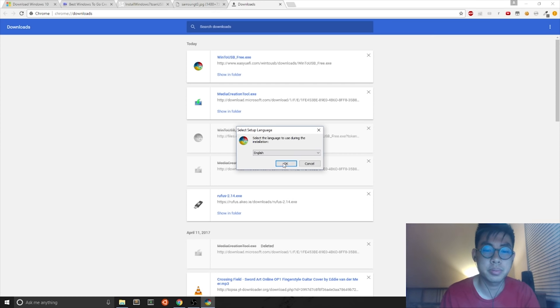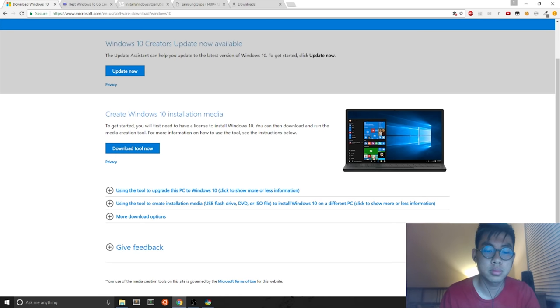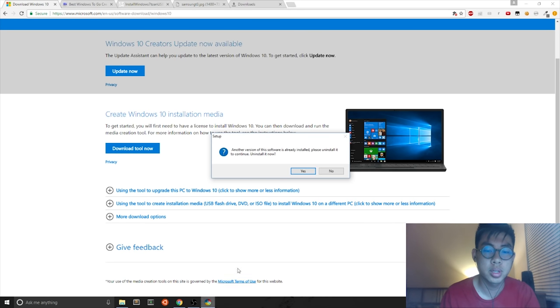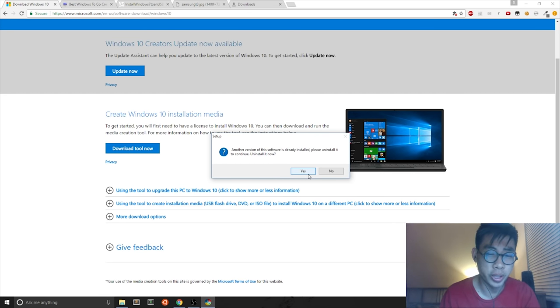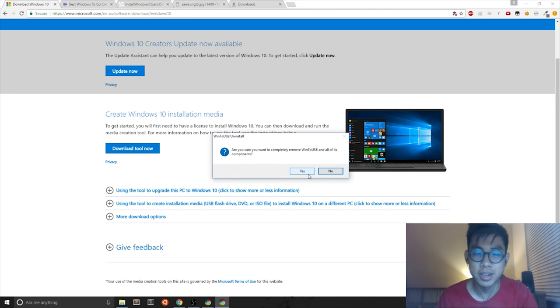OK, so I am going to open Win to USB executable. I hit Yes and OK. And then I already have the software installed, but I'll redo the setup.